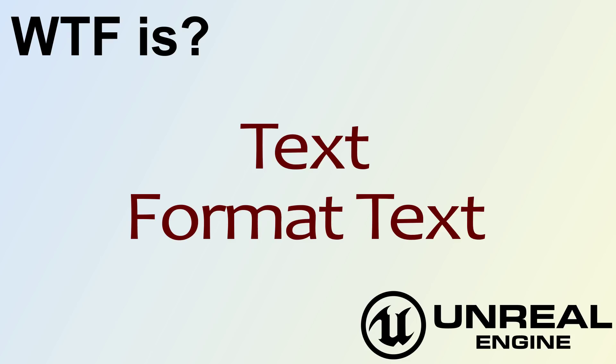Hello, welcome to the video for What is Text? The Format Text Node.